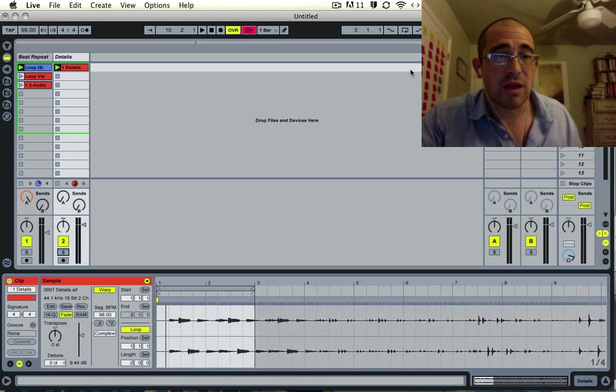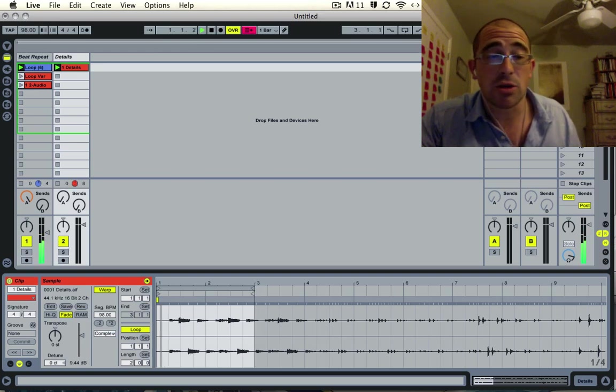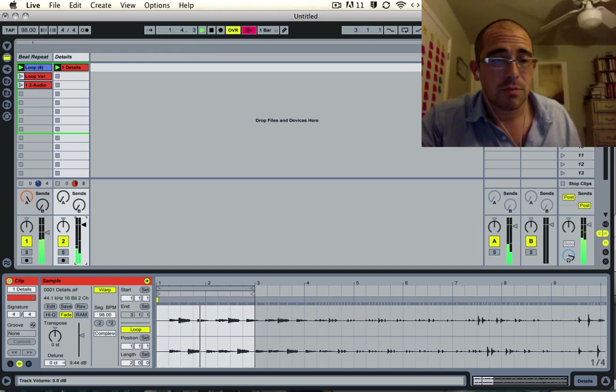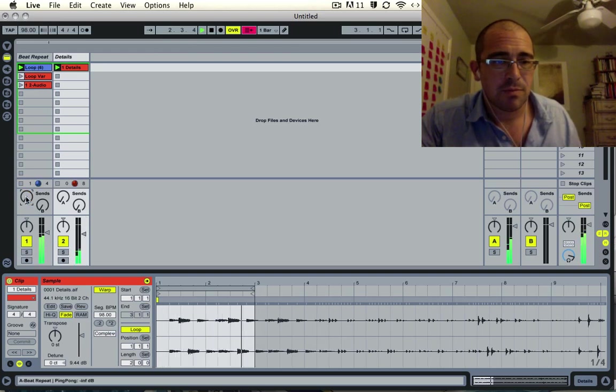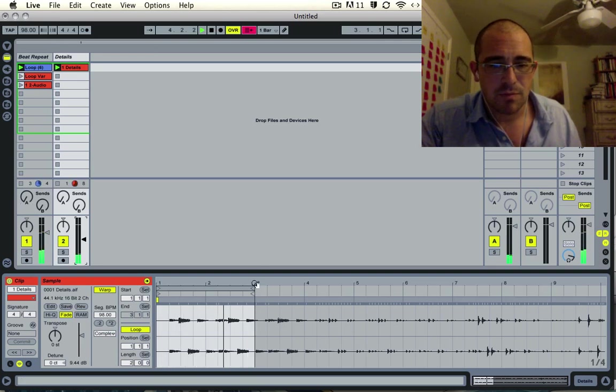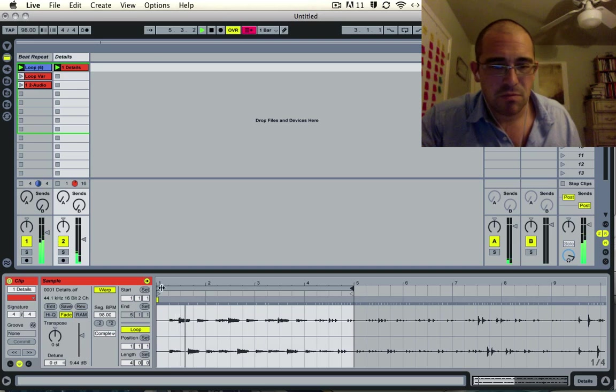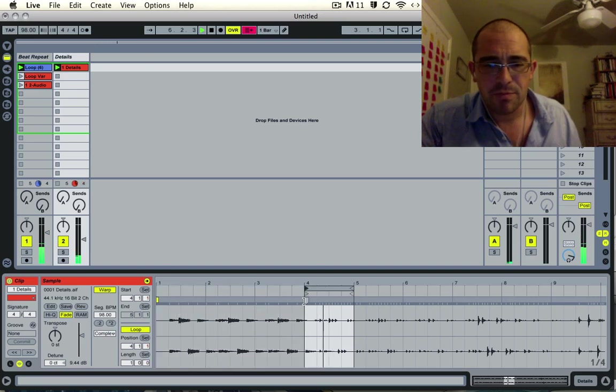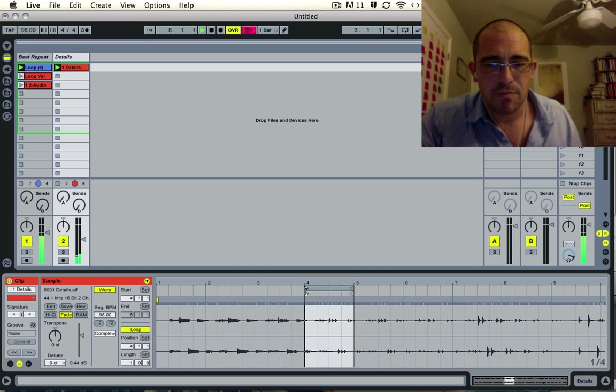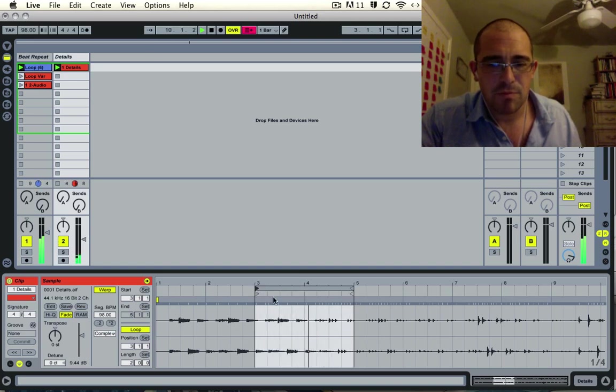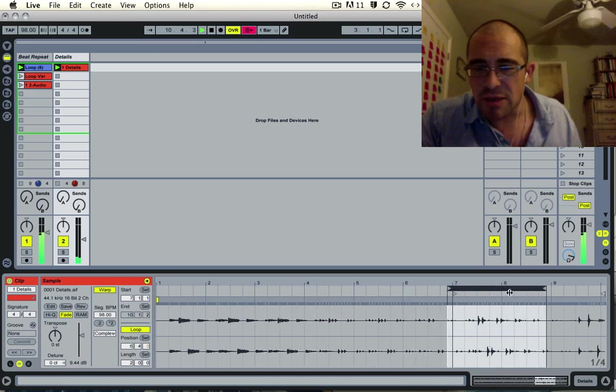And now I can just loop it on top of the original. Something like this. I can just mess around.